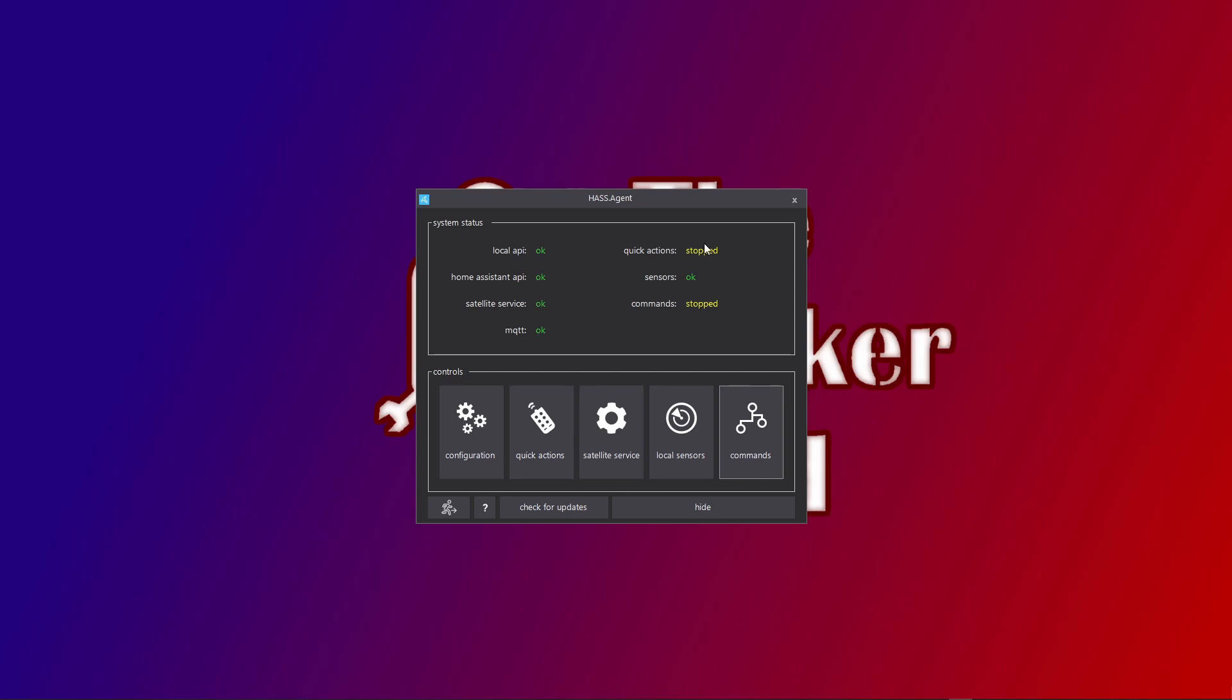Let's quickly take a look. This is the system status screen. It normally, after the first installation, shows that local API is OK, unless you have disabled it during the installation. Same for Home Assistant API. This means that it can connect to Home Assistant and your API token was in order. MQTT means here that S-Agent successfully authenticated and connected to the MQTT broker. On the other hand, after a fresh installation, these are disabled.